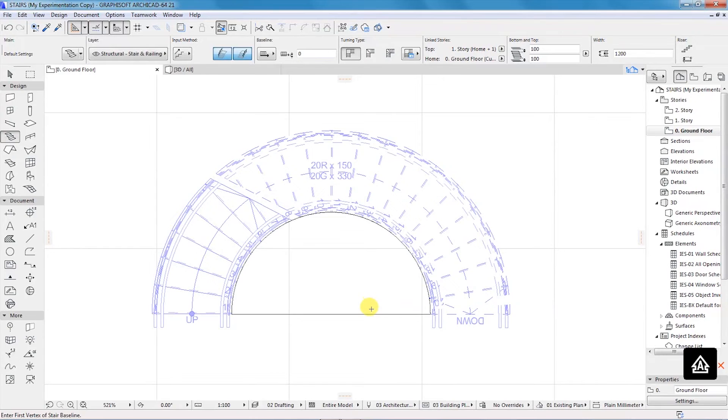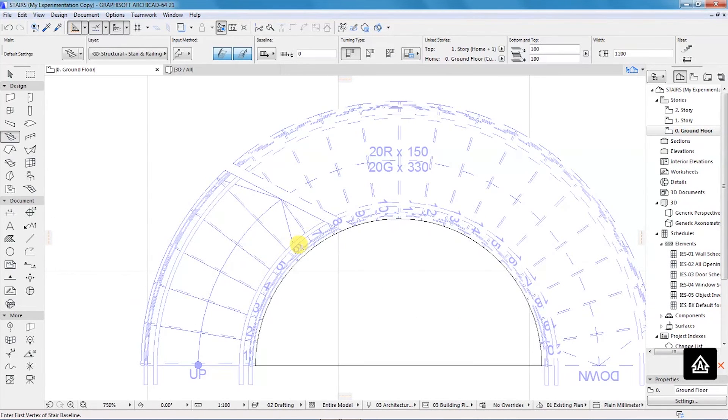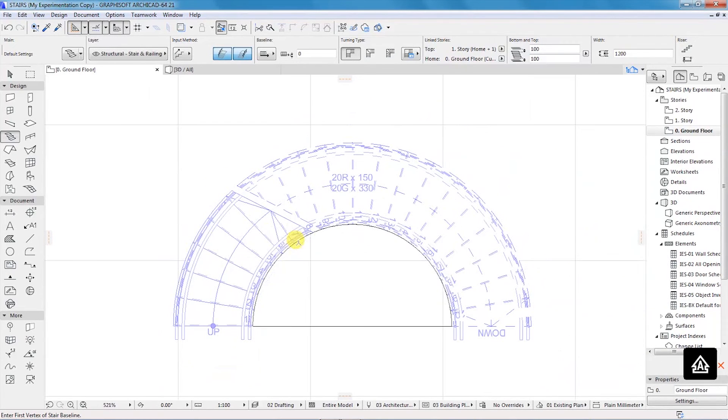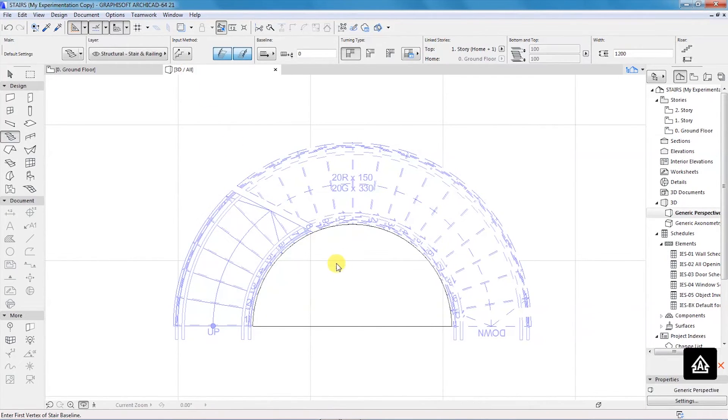That's it, that's our circular staircase. If you go to the 3D view, you can also appreciate how it looks in real life.